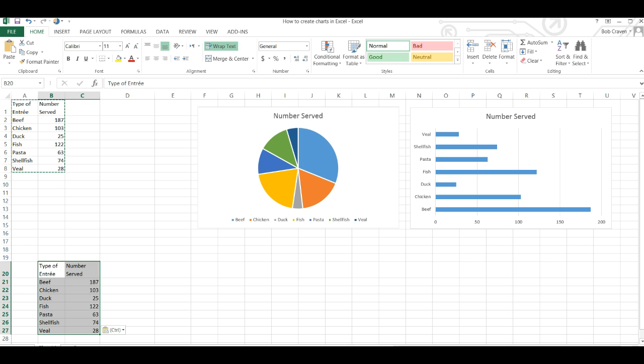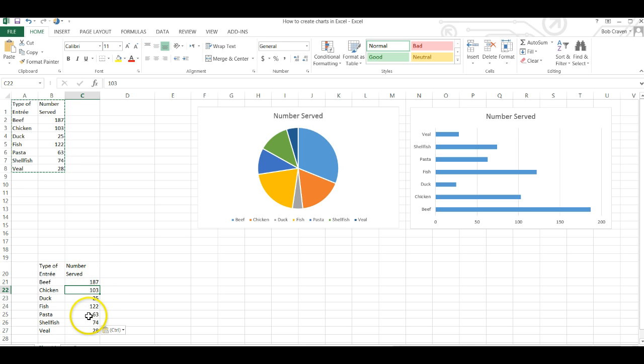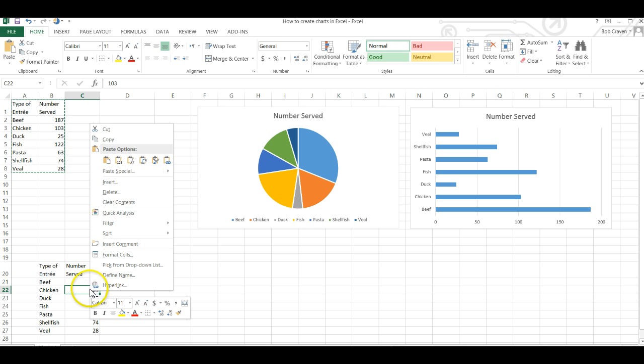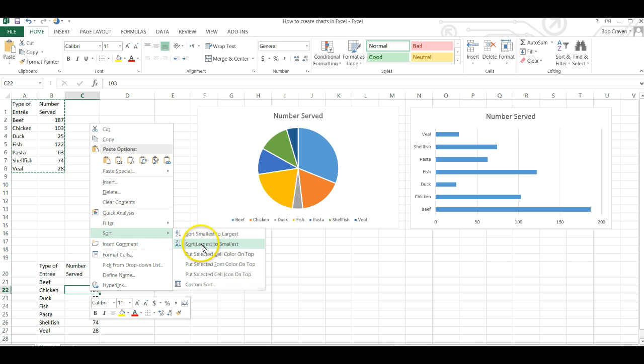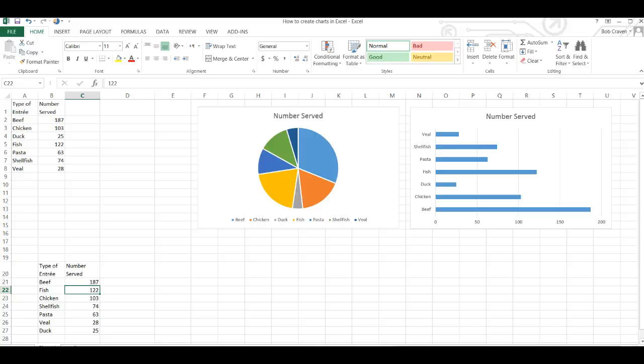The first step in creating a Pareto chart is to order our data from largest to smallest. So to do that we're going to click in any of the cells under number served and right click and sort from largest to smallest. This rearranges our values from the largest value to the smallest value.